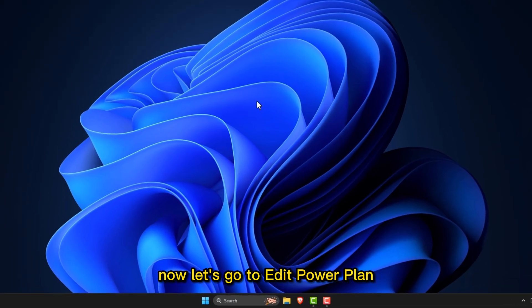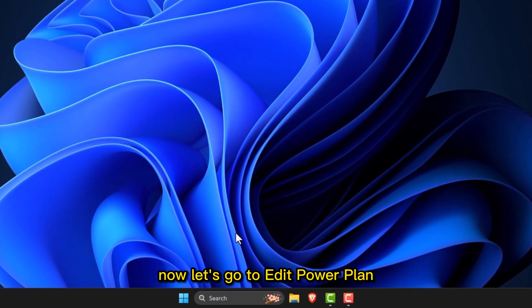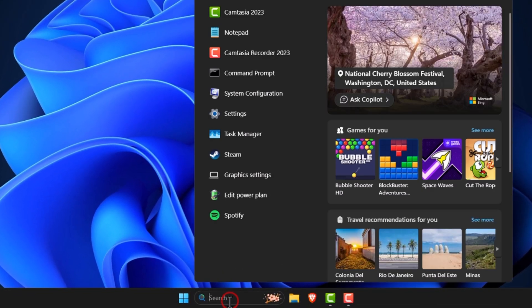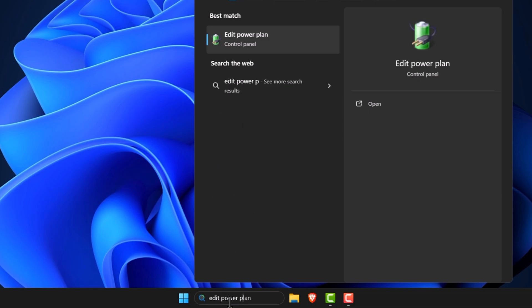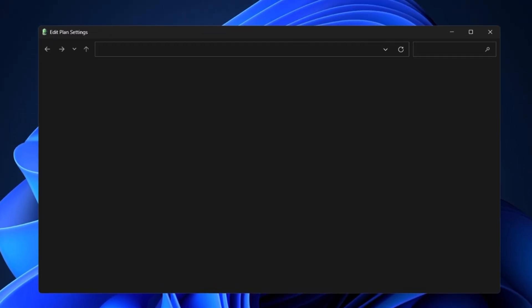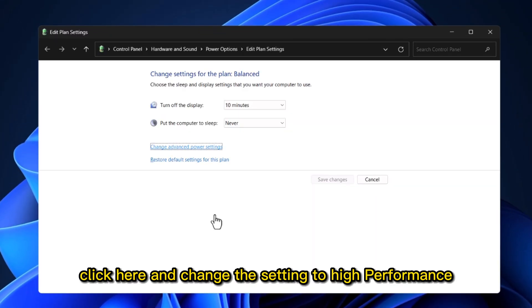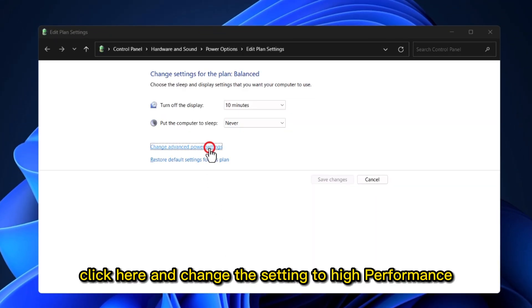Now let's go to Edit Power Plan. Click here and change the setting to High Performance.